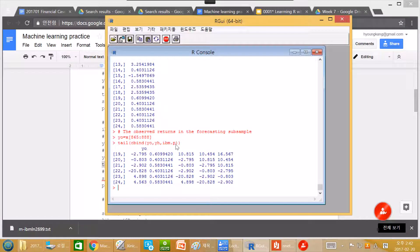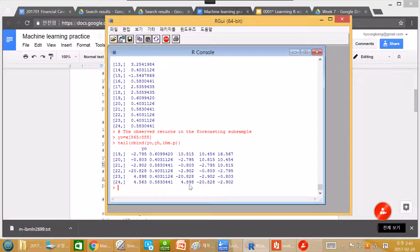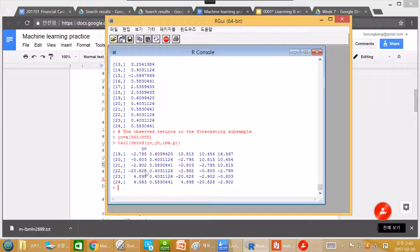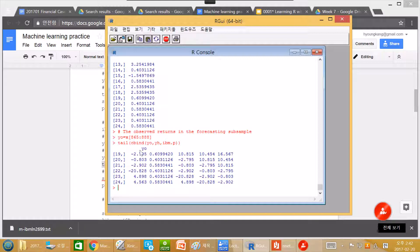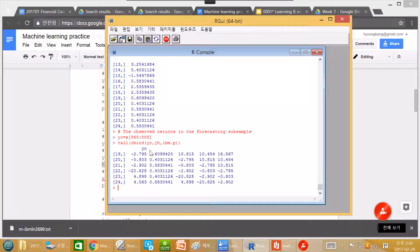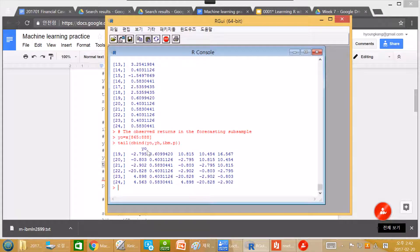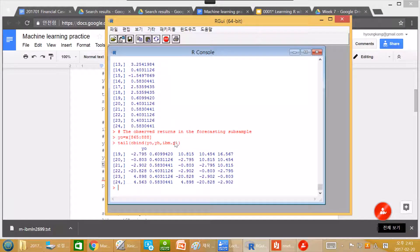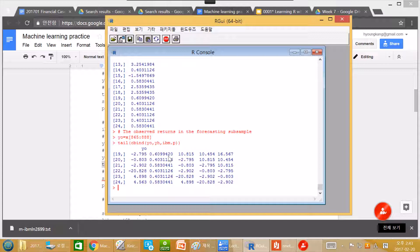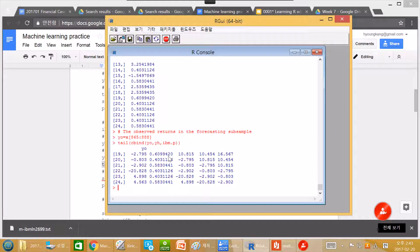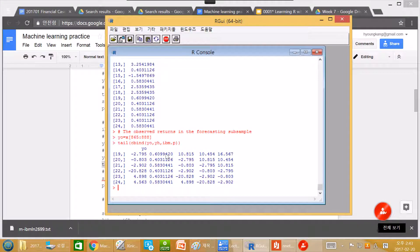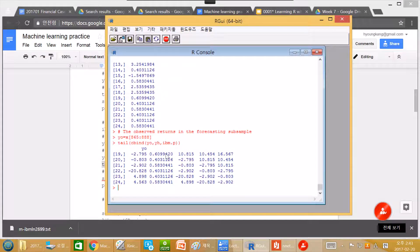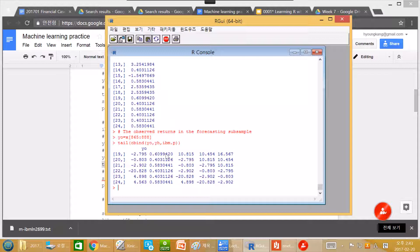it says that this result shows that weak form EMH may be right. Even if we use past day minus one, day minus two, day minus three returns, and we form the prediction, this prediction does not so match well with this actual observation. So it suggests that stock return is very hard to estimate with this simple analysis or this technical analysis. So weak form EMH is maybe right.